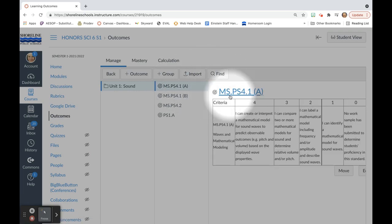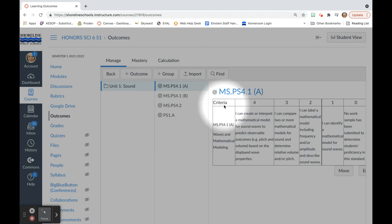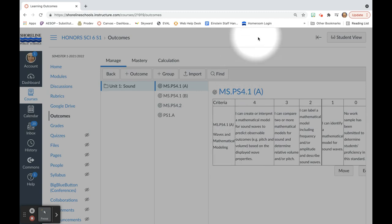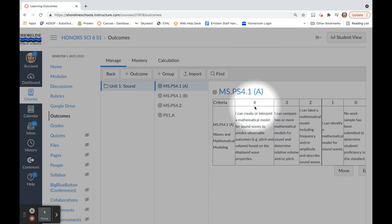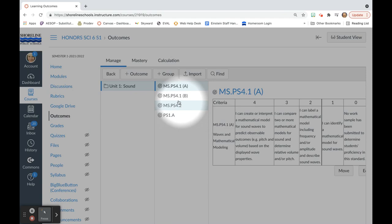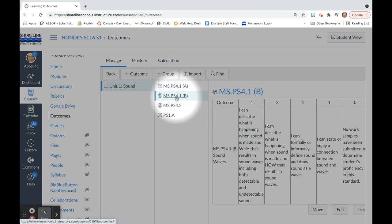I have created my outcomes so that the criteria, the specific criteria, for each of the levels of proficiency are written in a table that I have embedded. This table shows me and students what it means to be a 4, a 3, a 2, a 1, or a 0. I have done this for each of the standards or outcomes that I have embedded.